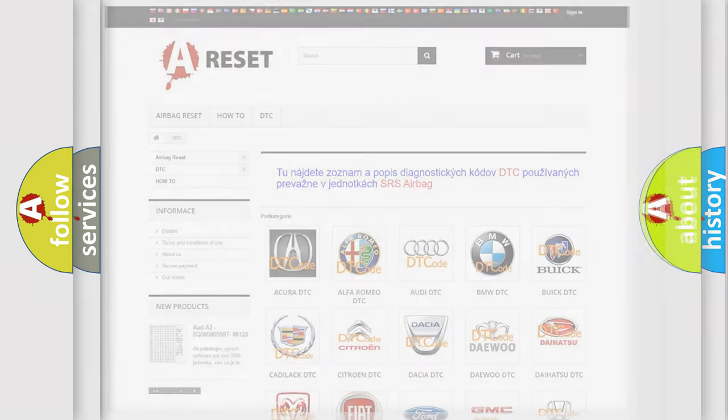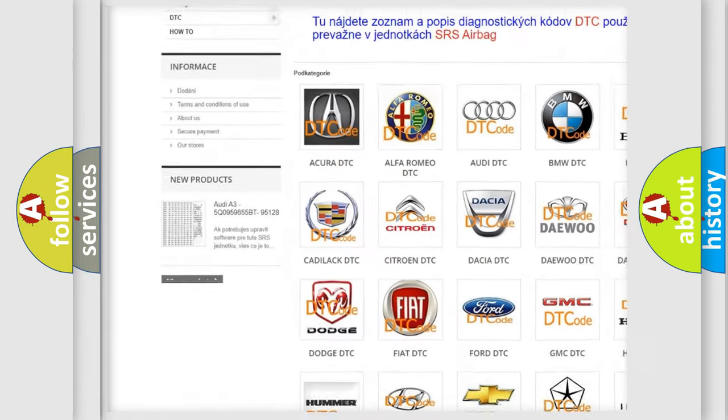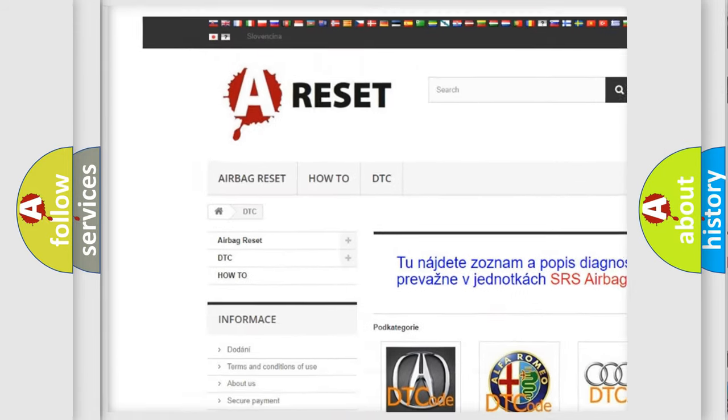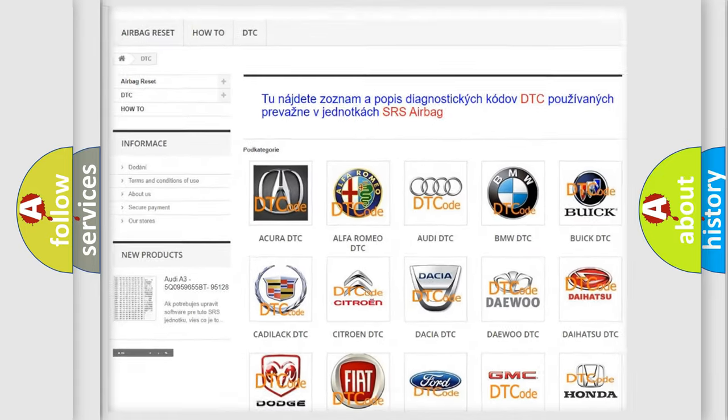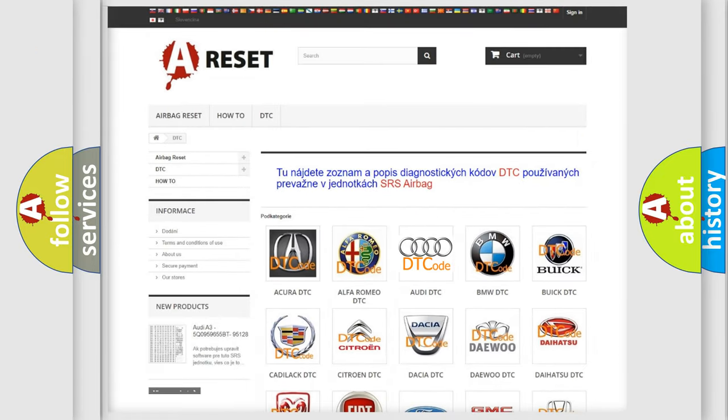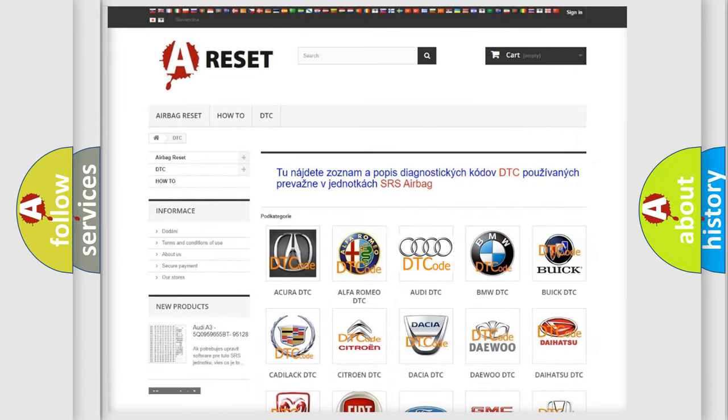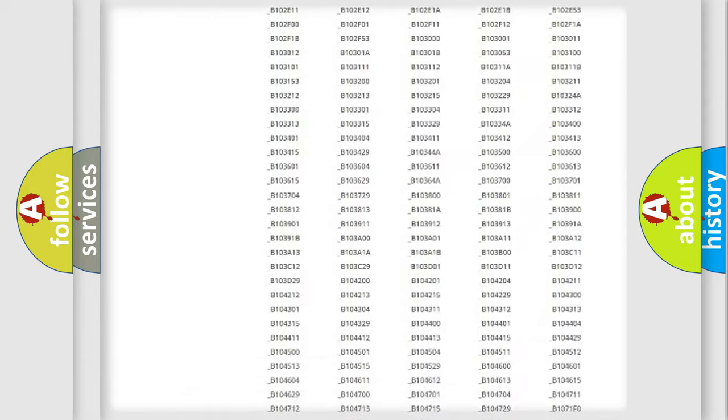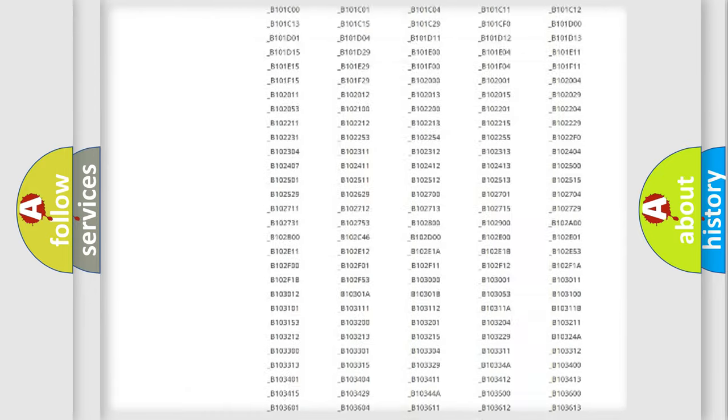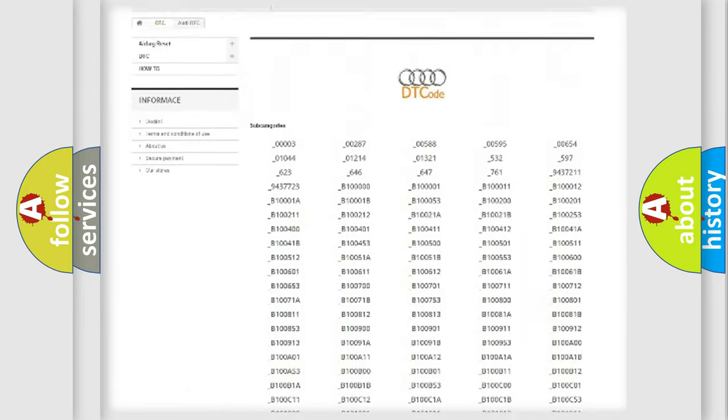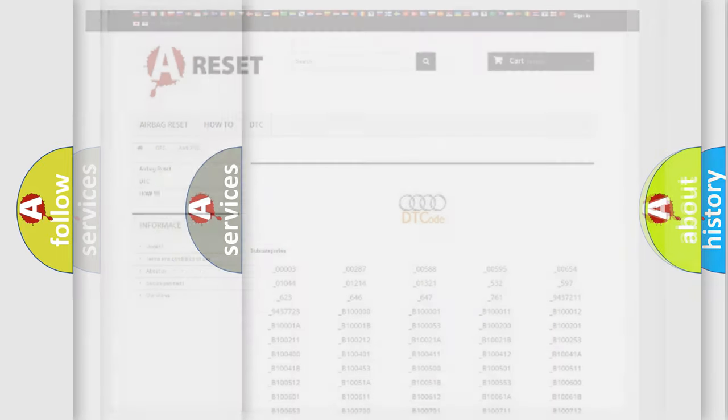Our website airbagreset.sk produces useful videos for you. You do not have to go through the OBD2 protocol anymore to know how to troubleshoot any car breakdown.